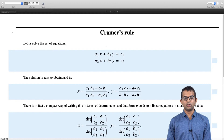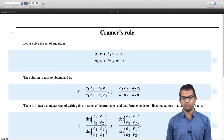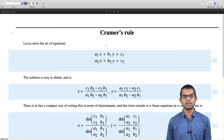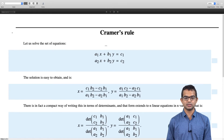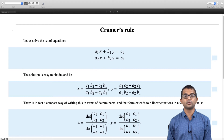Notice that the denominator of both expressions for x and y involves a₁b₂ − a₂b₁. This is actually nothing but the determinant of the coefficient matrix. We can rewrite this solution in a compact way that lends itself to generalization to n linear equations in n variables.